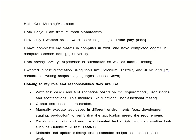Now we will see how to introduce ourselves as a tester. We have to say: 'Hello, good morning. I am Pooja, I am from Mumbai, Maharashtra.' After that we have to tell them our workplace: 'Previously I worked as a software tester in that company at Pune or any place.' After that we have to mention our education: 'I have completed my master's in computers in 2016, and I have completed my degree in computer science from XYZ University.'